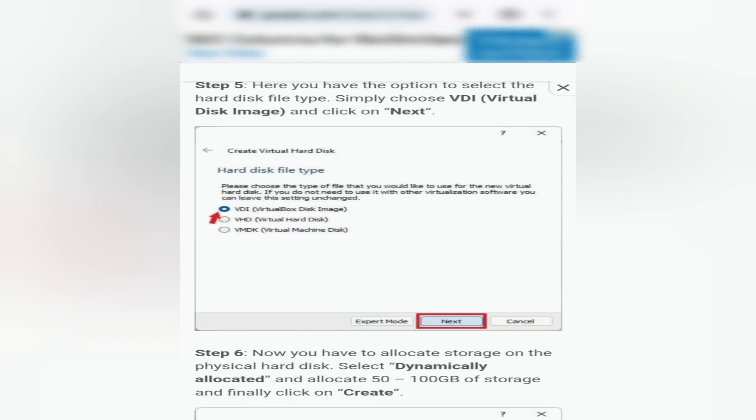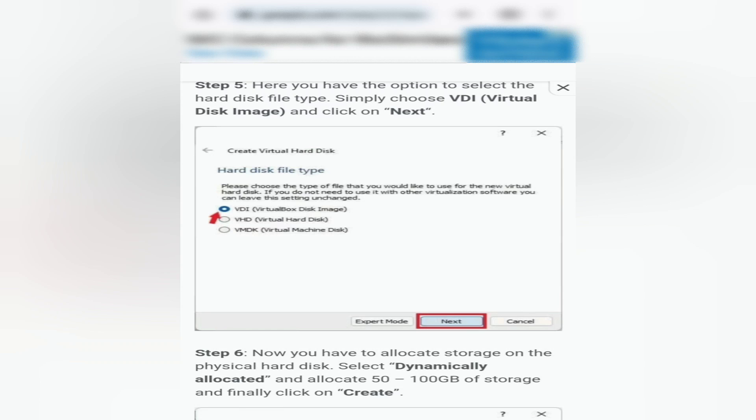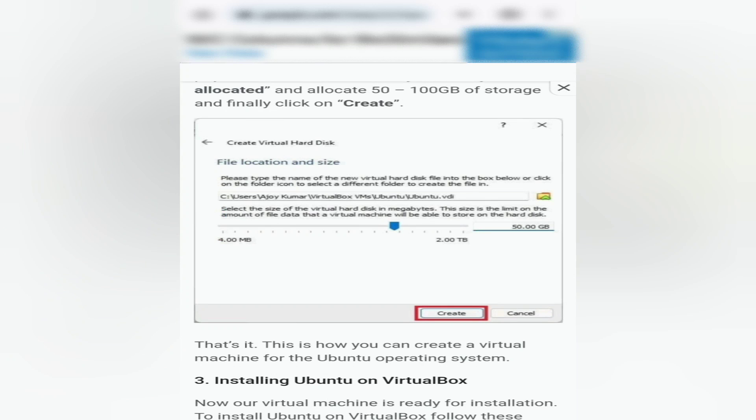Step 5: Here you have the option to select the hard disk file type. Simply choose VDI (Virtual Disk Image) and click on Next.